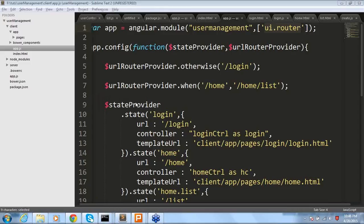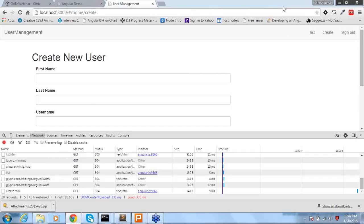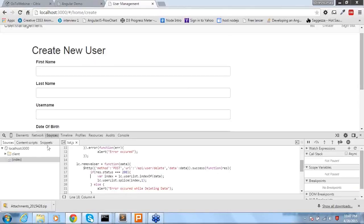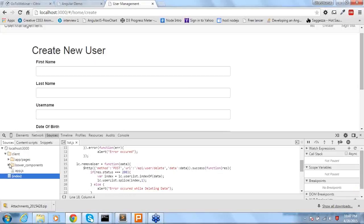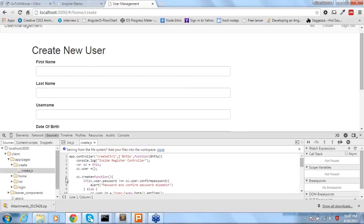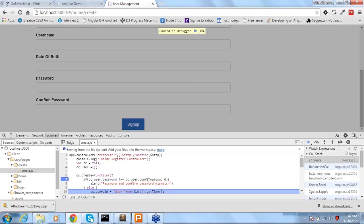Please suggest a best AngularJS debugger plugin and how to use it. We can use normal Chrome itself to debug our application. Go to Sources in developer tools - you can see all the files. I can add a debugger breakpoint by clicking on the particular line number. Whenever you click on the sign up button, execution will pause there. You can check all the data - for example, whether the password is defined or undefined. Press F10 to go to the next line. This is how you can debug your application.